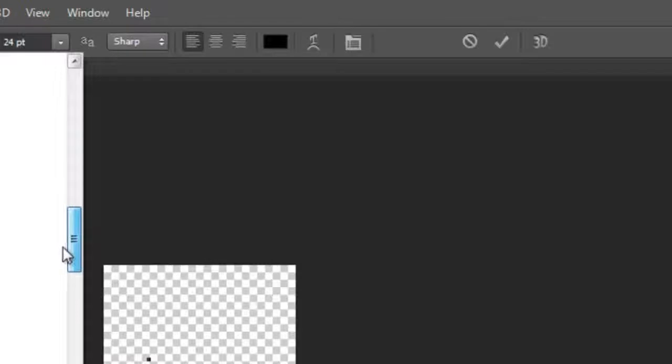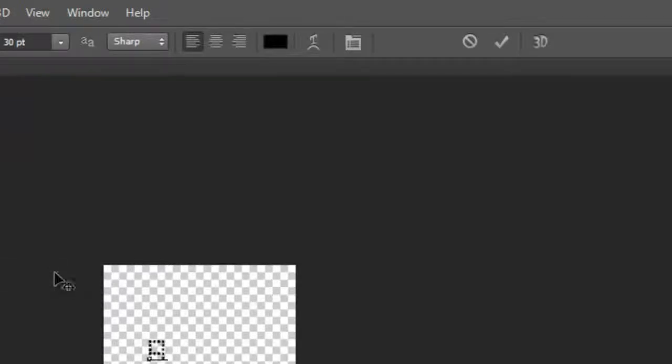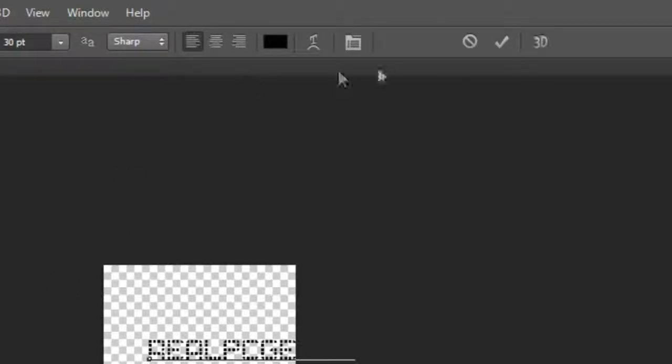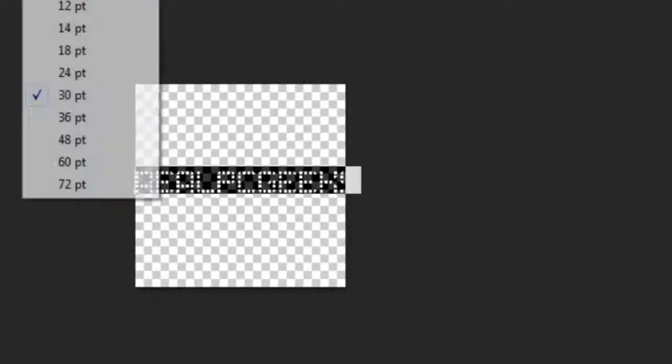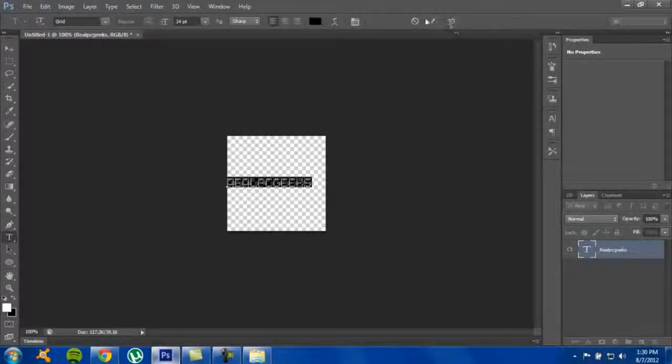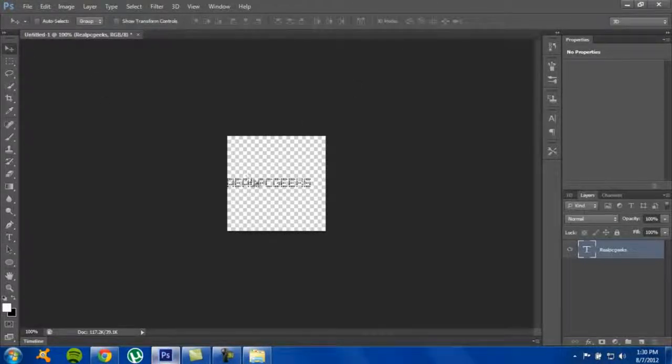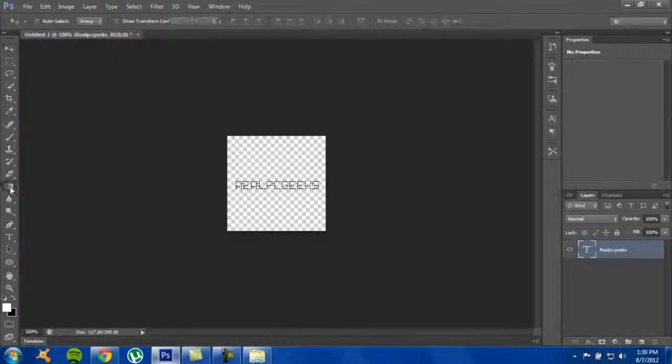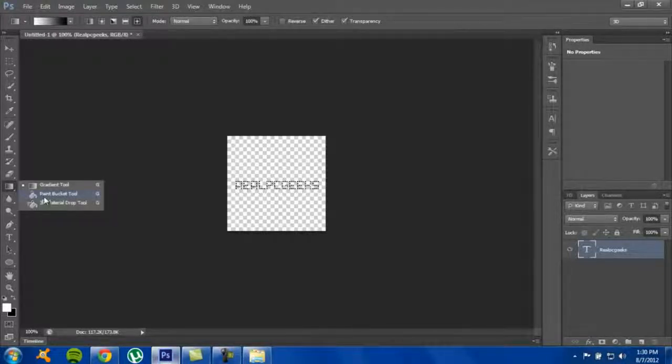Put the font size to 30 and I'm just gonna add a background color.